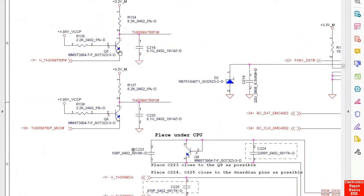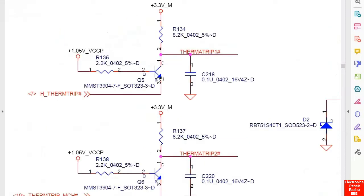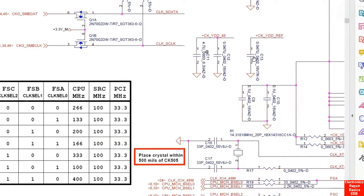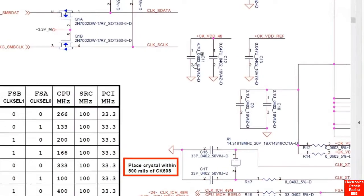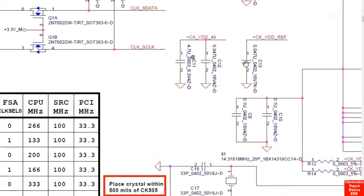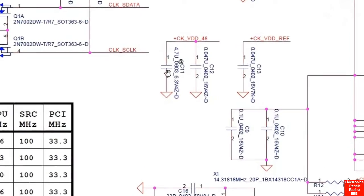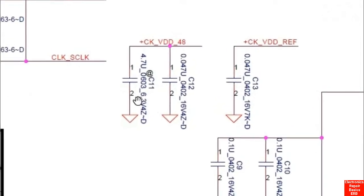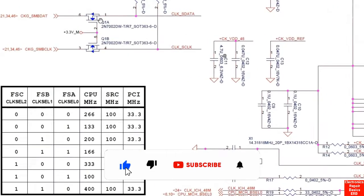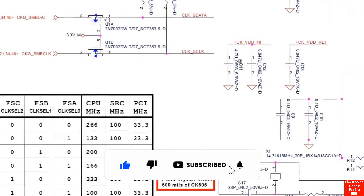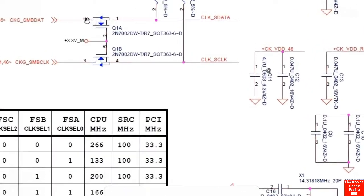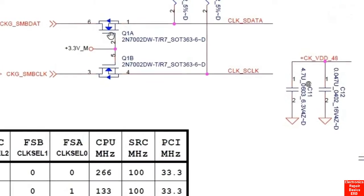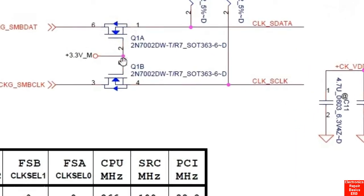Here we have the transistor; its reference is Q. As you can see, it has three terminals: base, collector, and emitter. Here we have ceramic capacitors, also called pF capacitors; their reference is C — C11, C12, C30, and so on. This is the MOSFET symbol. You should always differentiate between MOSFETs and transistors.